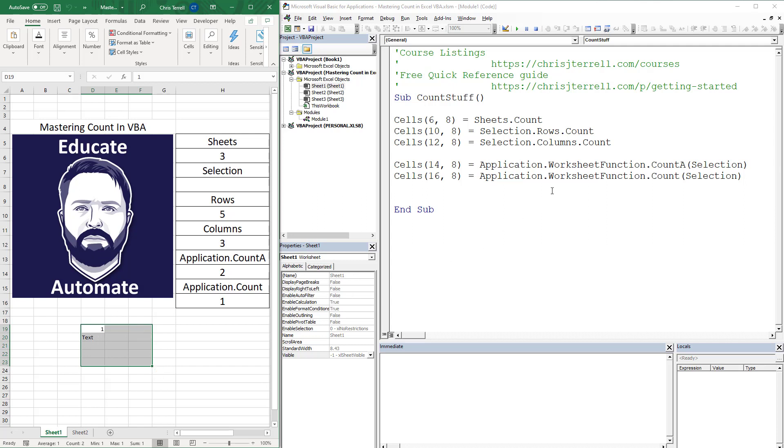And so that's a good way to use this. Again, I'm using selection. There'd be a lot of different ways to do this, but this is basically three different ways to do count. I hope you enjoyed.